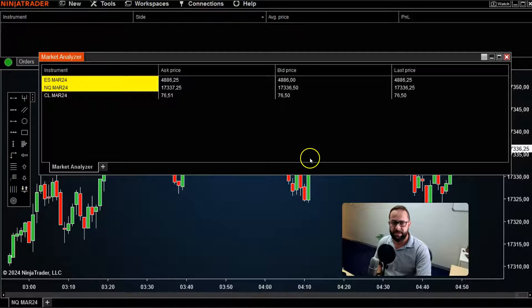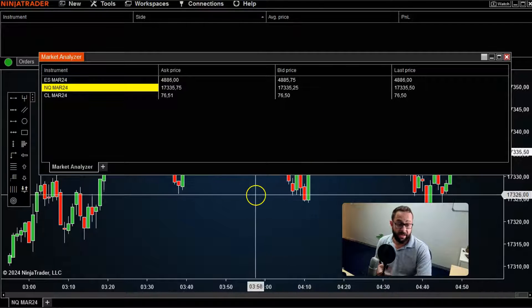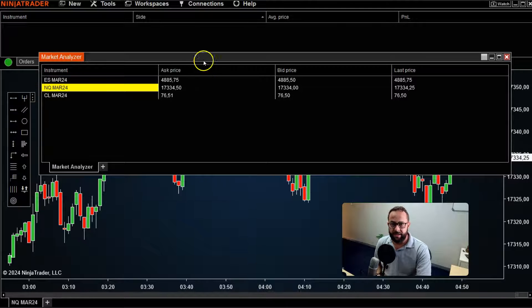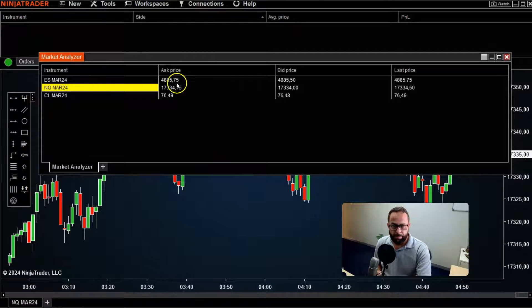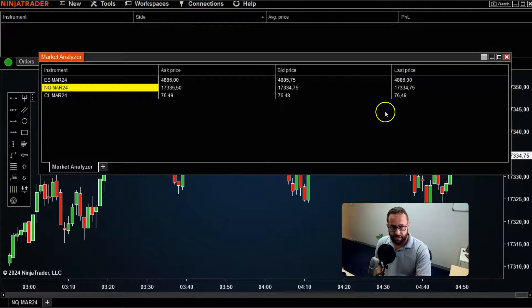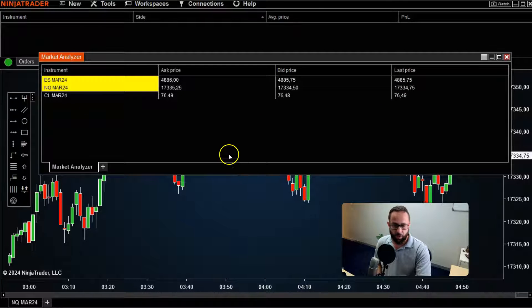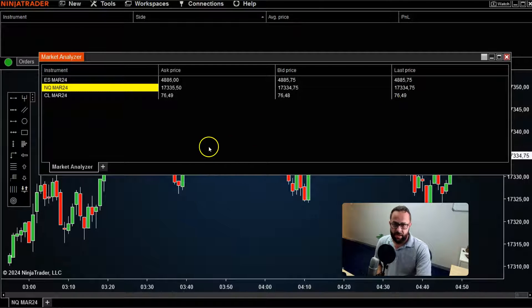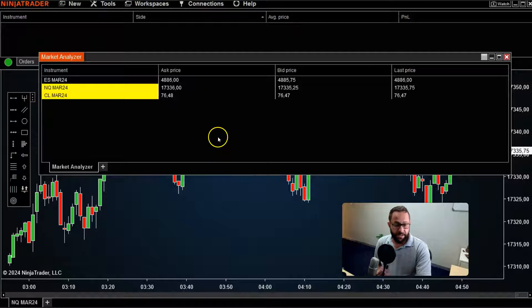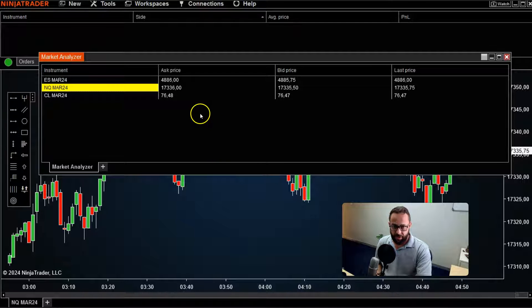As soon as you've done that, you'll automatically see — even without having those charts open — that your data feed will pull into the Market Analyzer the bid and ask price in real time, as well as the last price for all of these instruments. You can obviously go much further than this.